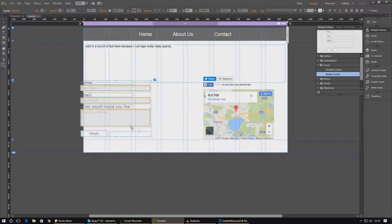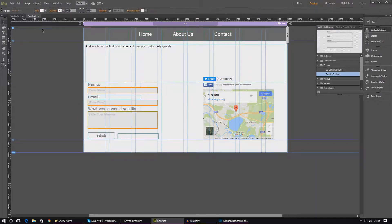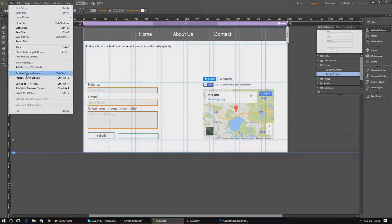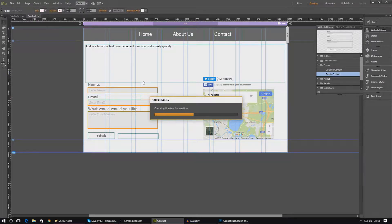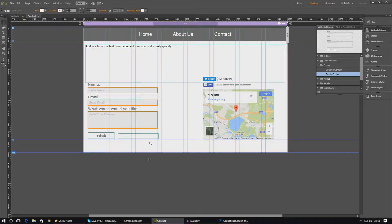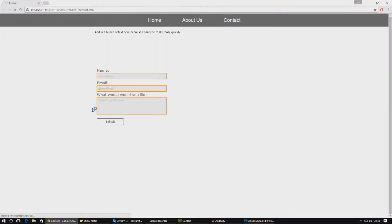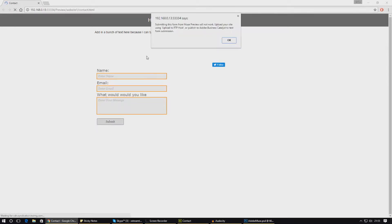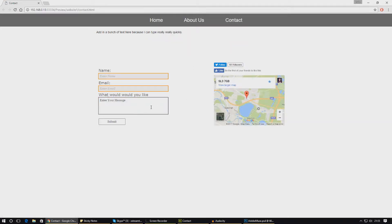If we place our form in and then preview the page, we can see it looking quite nice. It's not going to work straight away until you actually upload it to a website. If you press submit it says 'submitting this form from Muse preview will not work' — basically it needs access to a web server. But the functionality is there, and when you do upload it, it will work 100% fine.